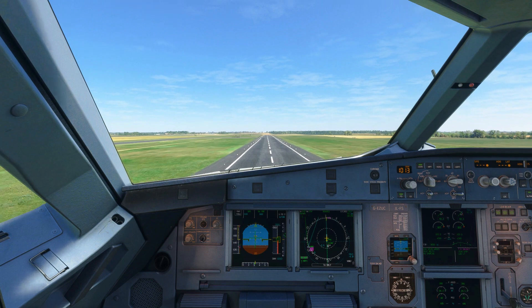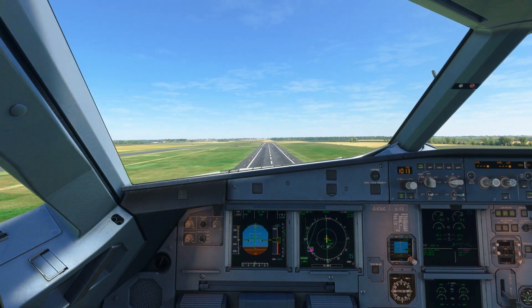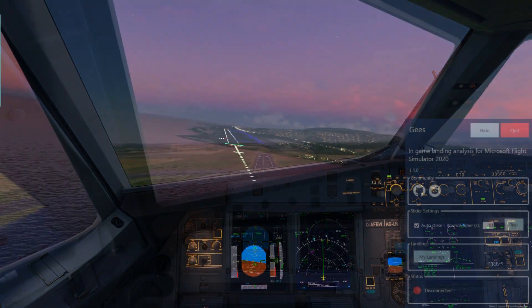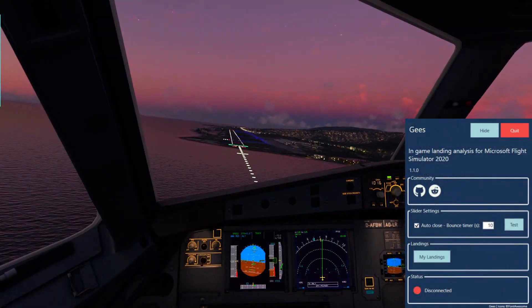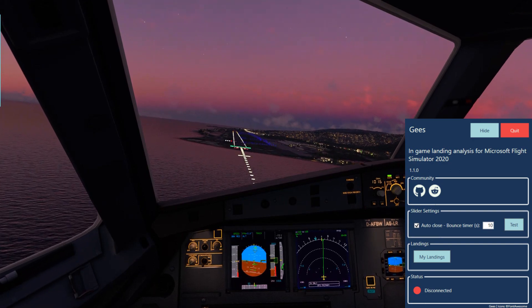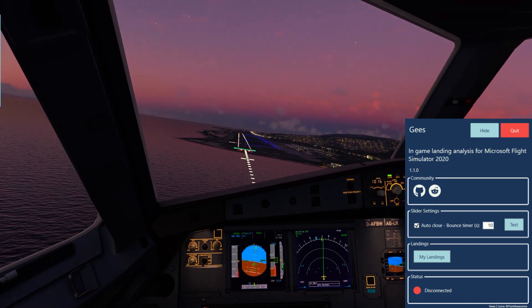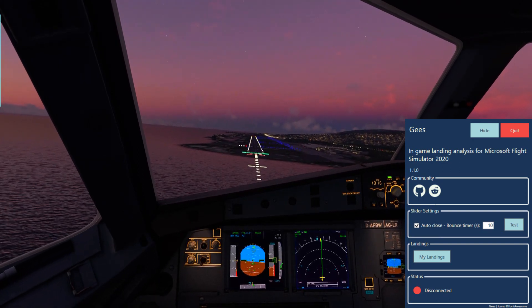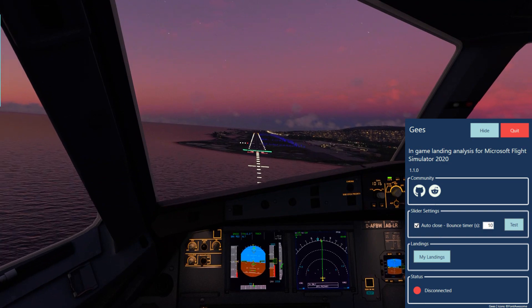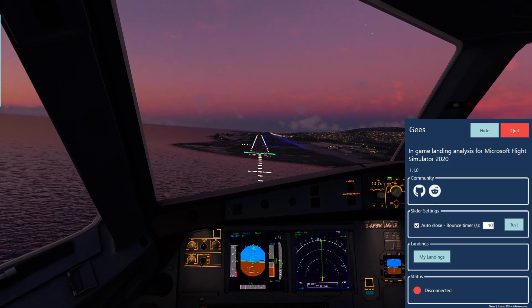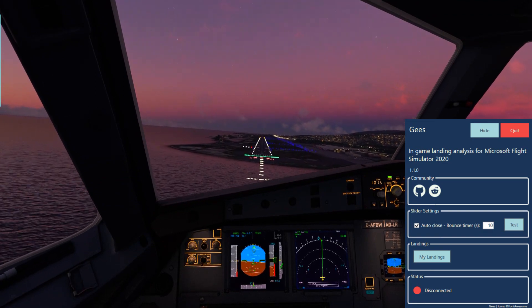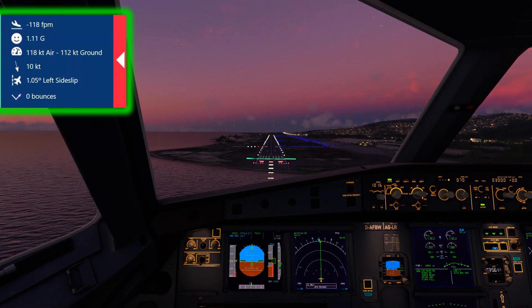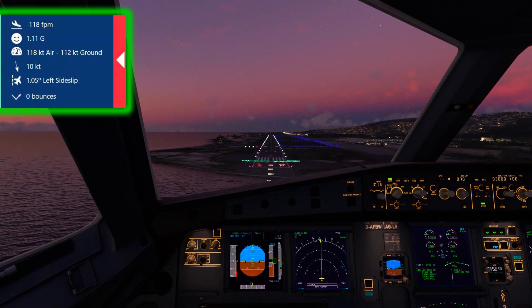The first add-on we have is called G's Landing Rate Calculator. This add-on is a separately run program and when used will give you a landing score in feet per minute, which shows you how smooth your landing was. It also stores and saves each of your landings, which you can go back and look at at any point.